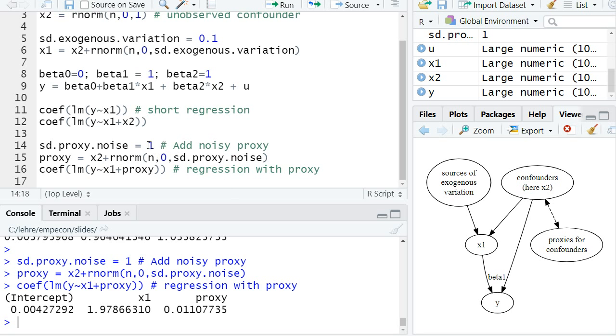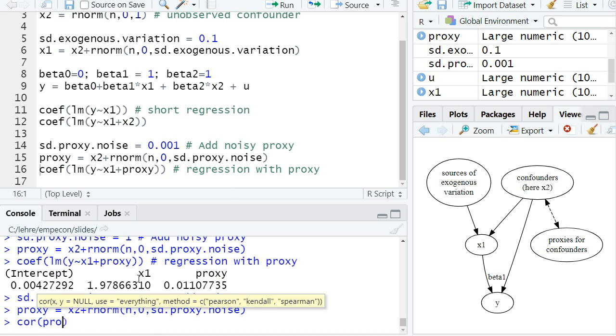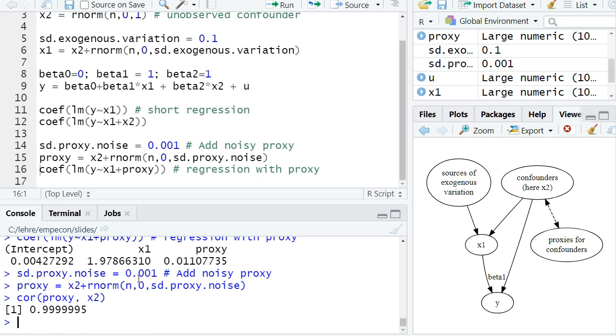Let's look at another example. Assume we have a very precise proxy, so the noise of the proxy is very little, and so the correlation between the proxy and x2 is super large. So the correlation is almost 1.